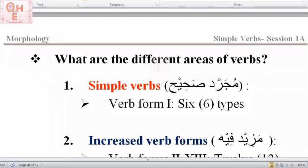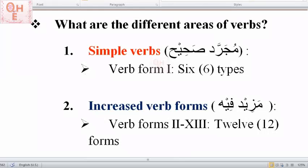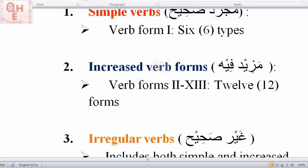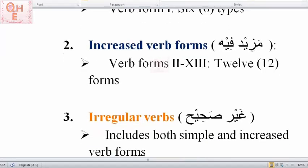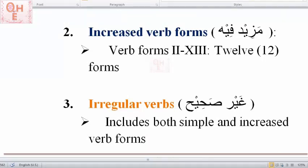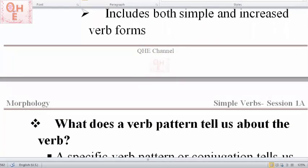Let's look into what are the various areas of verbs. In Arabic language there are three different areas of verbs. The first one is simple verbs, we call it mujamrat sahih. Simple verbs, or verb form one in English, comprise six types of verbs. The second category is called increased verb forms, mazid fih — these verb forms have 12 forms. The third area is called irregular verbs, which includes both simple and increased verb forms.